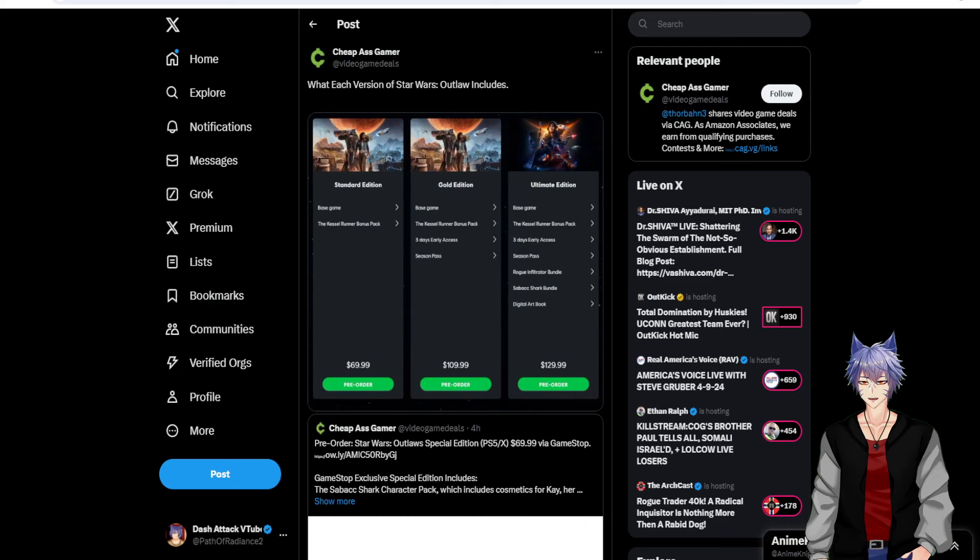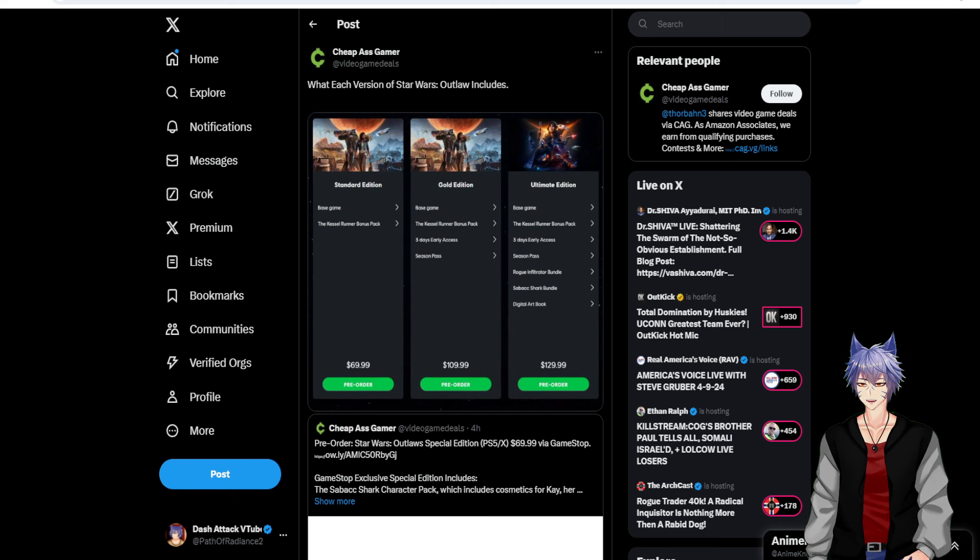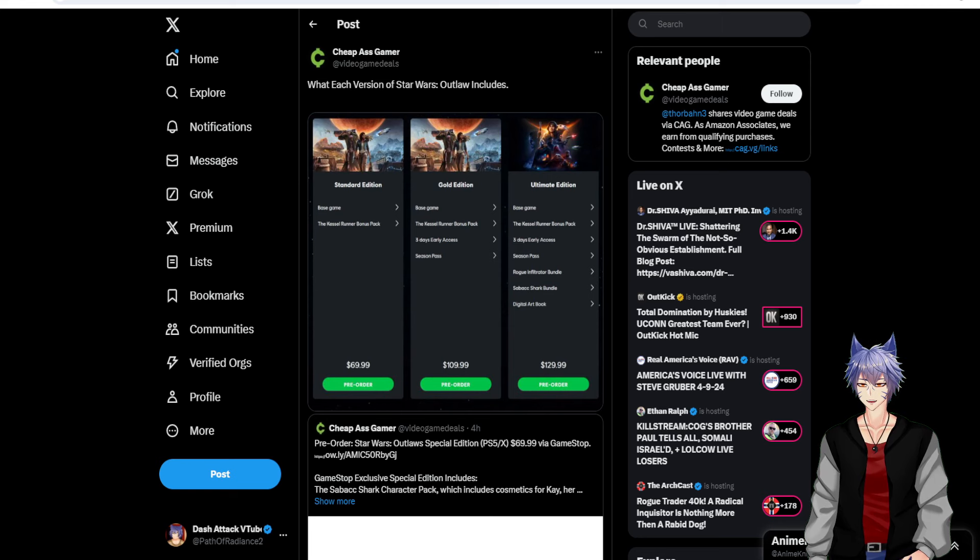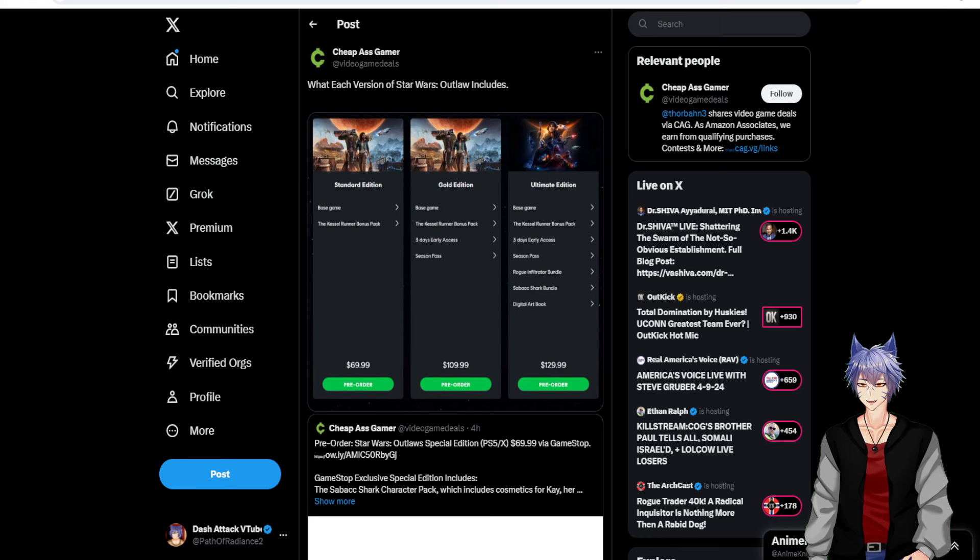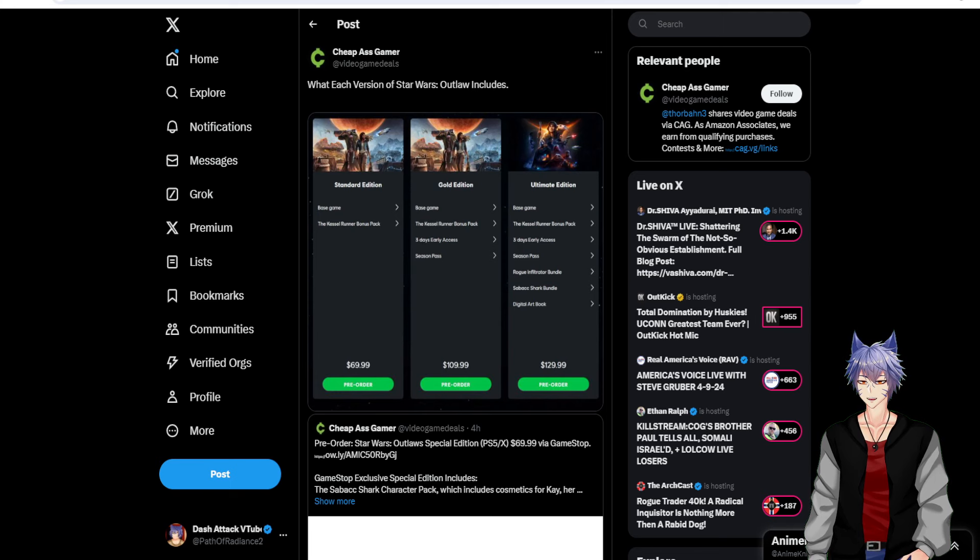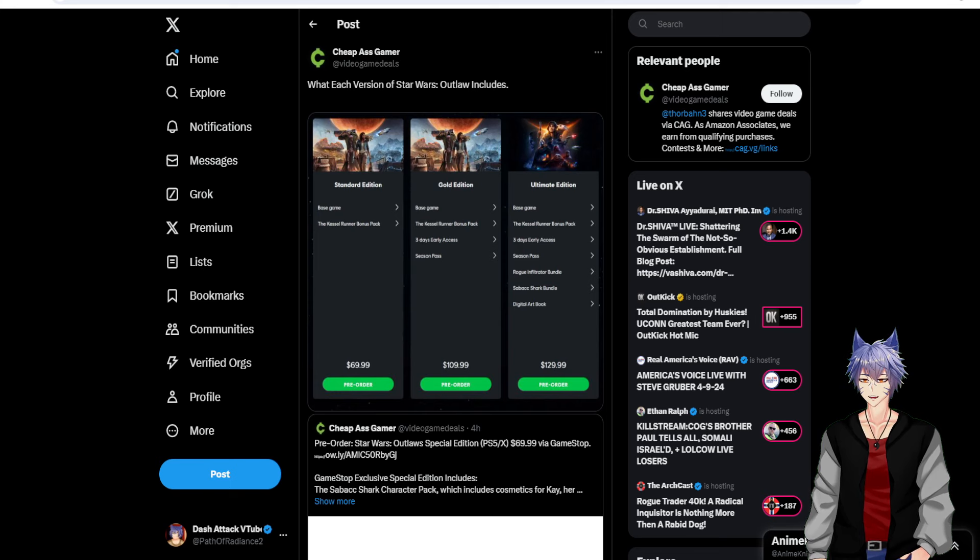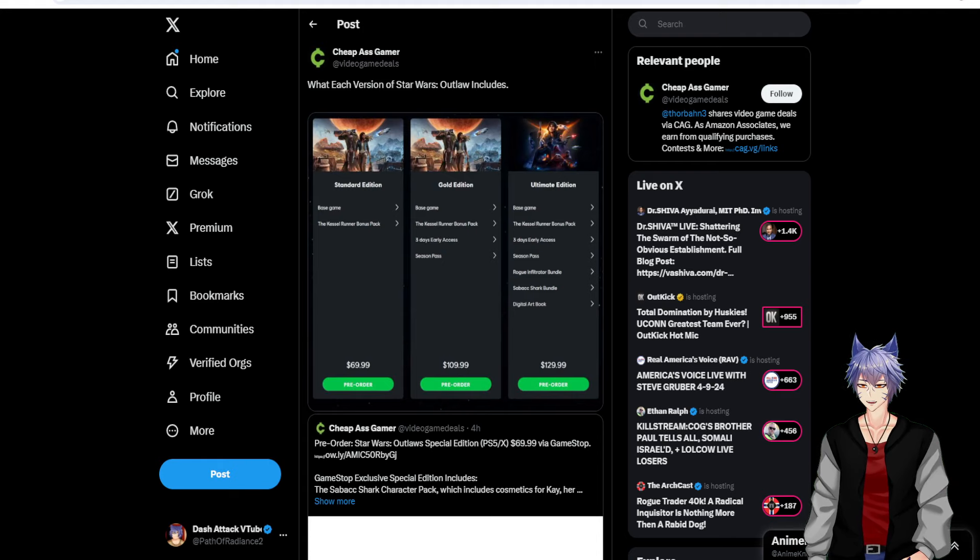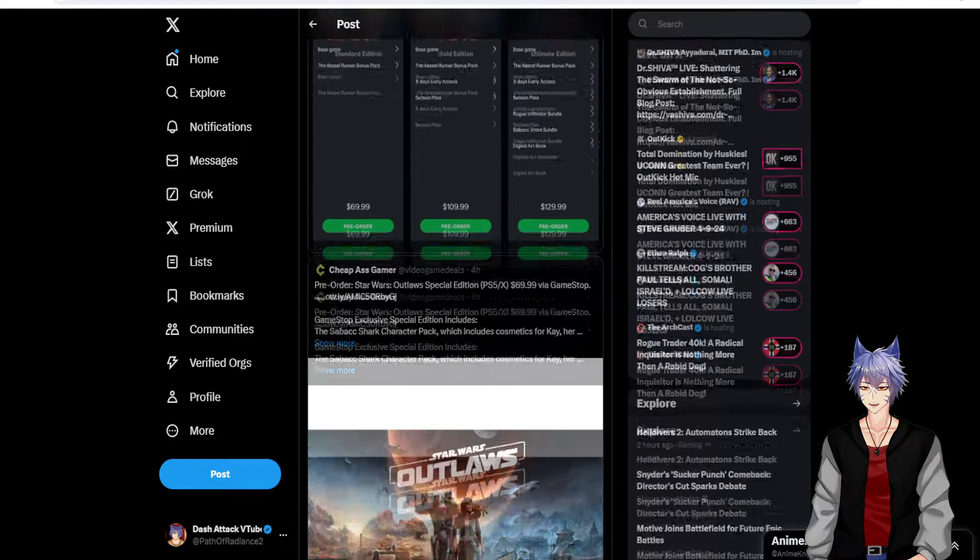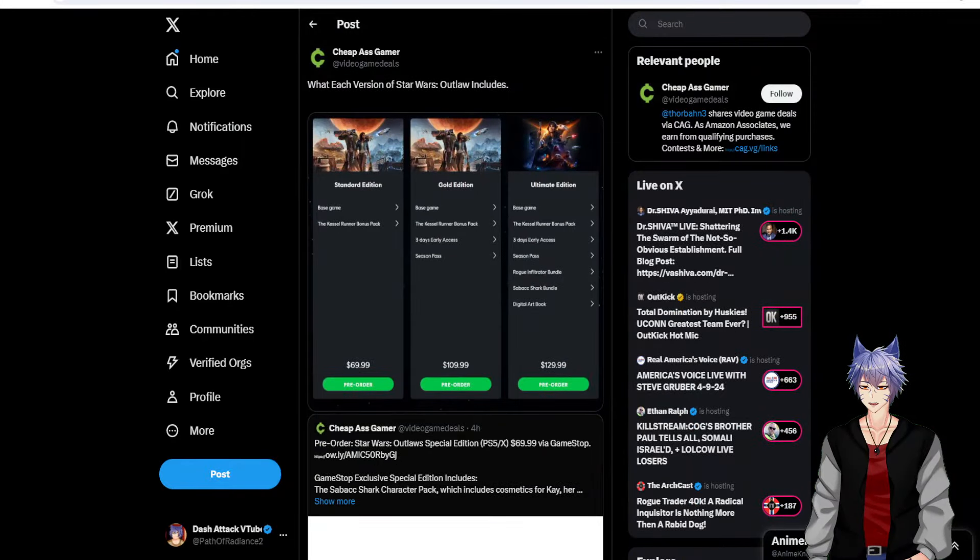Okay, so here we go. Base game for pre-order and the Kessel Run bonus pack. It doesn't tell you what the Kessel Run bonus pack is. Golden edition, Kessel Run pack, three days early access. That's only good if the game actually runs on those three days. Like, Suicide Squad, people got screwed over on that. And the season pass, which means more story content and stuff. I think there's a map for all the additional content.